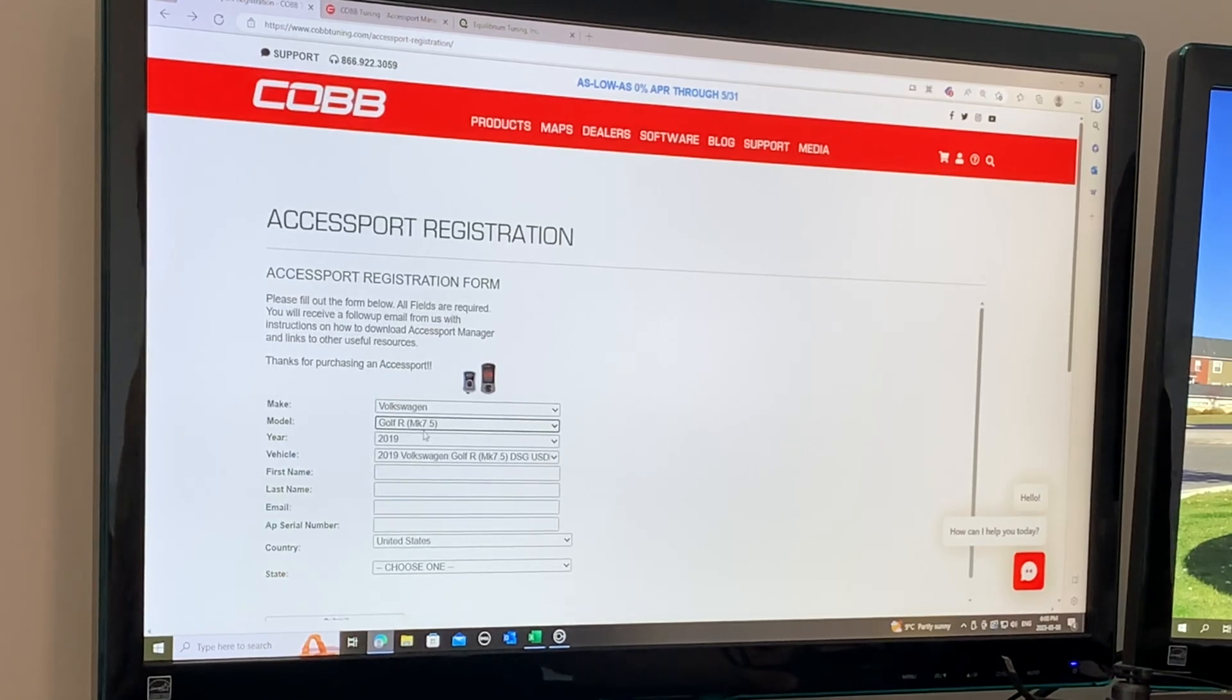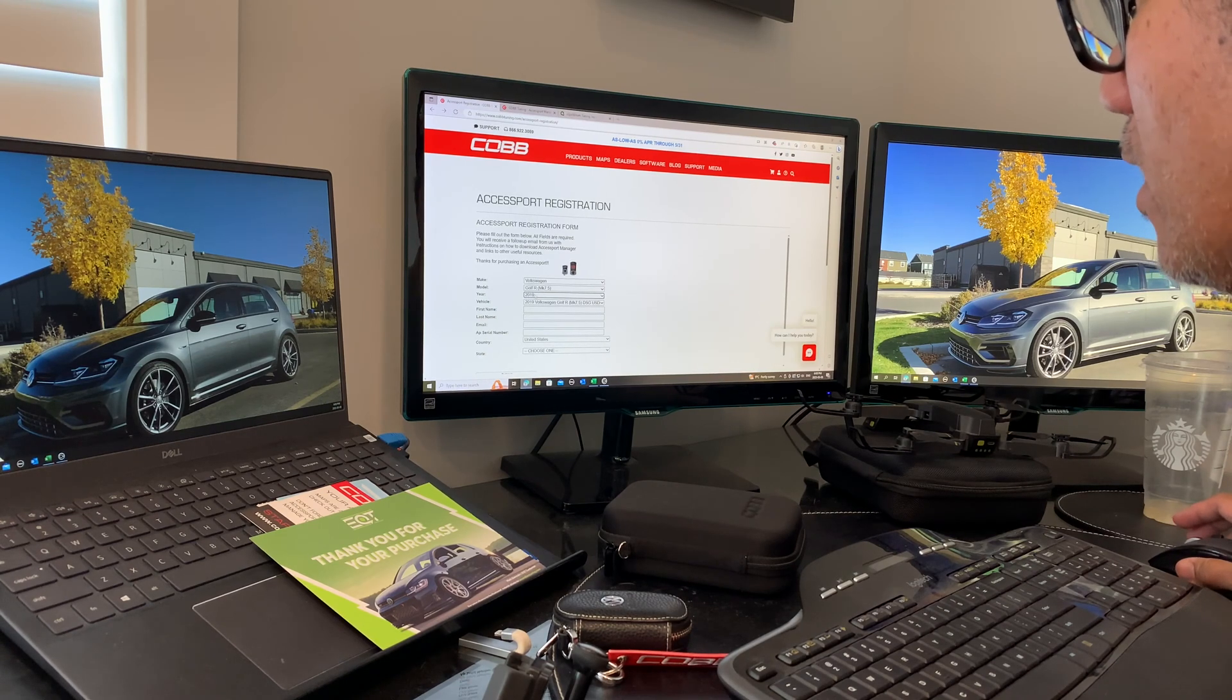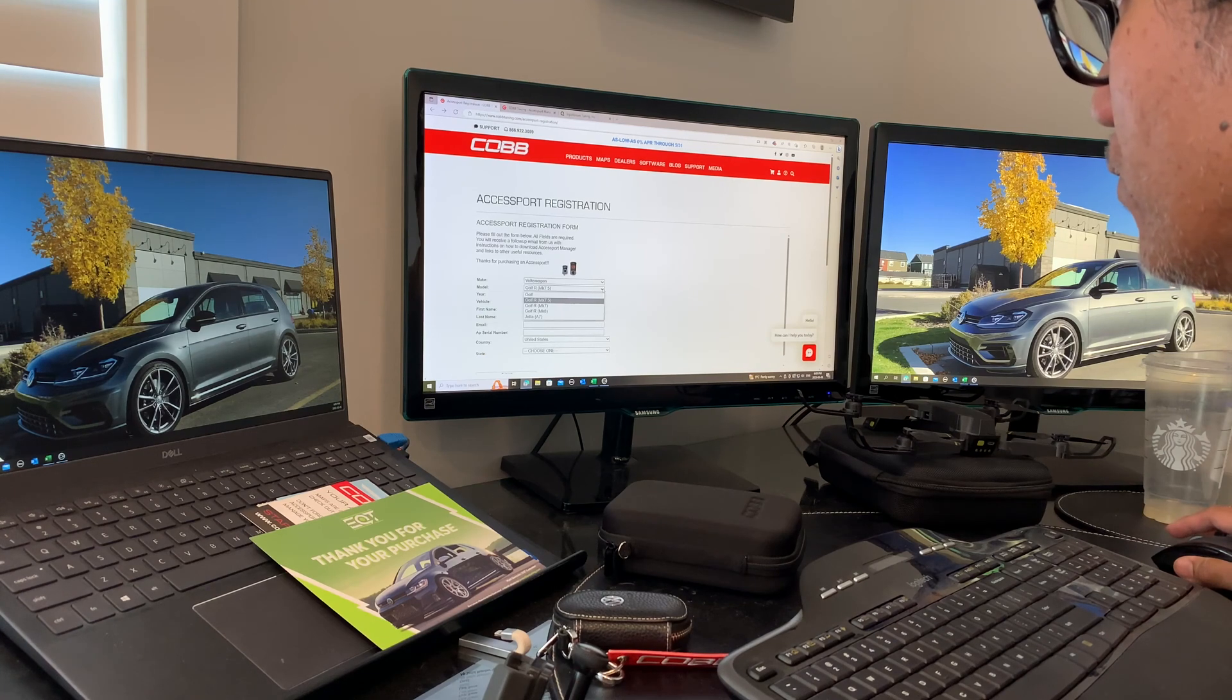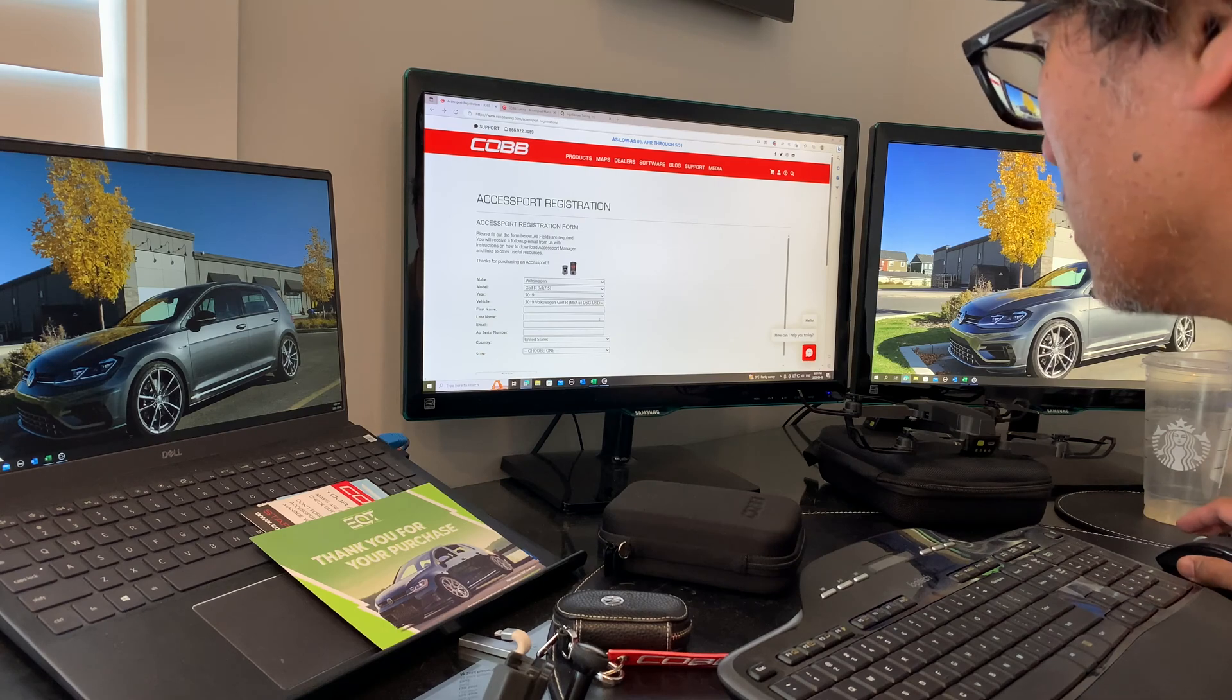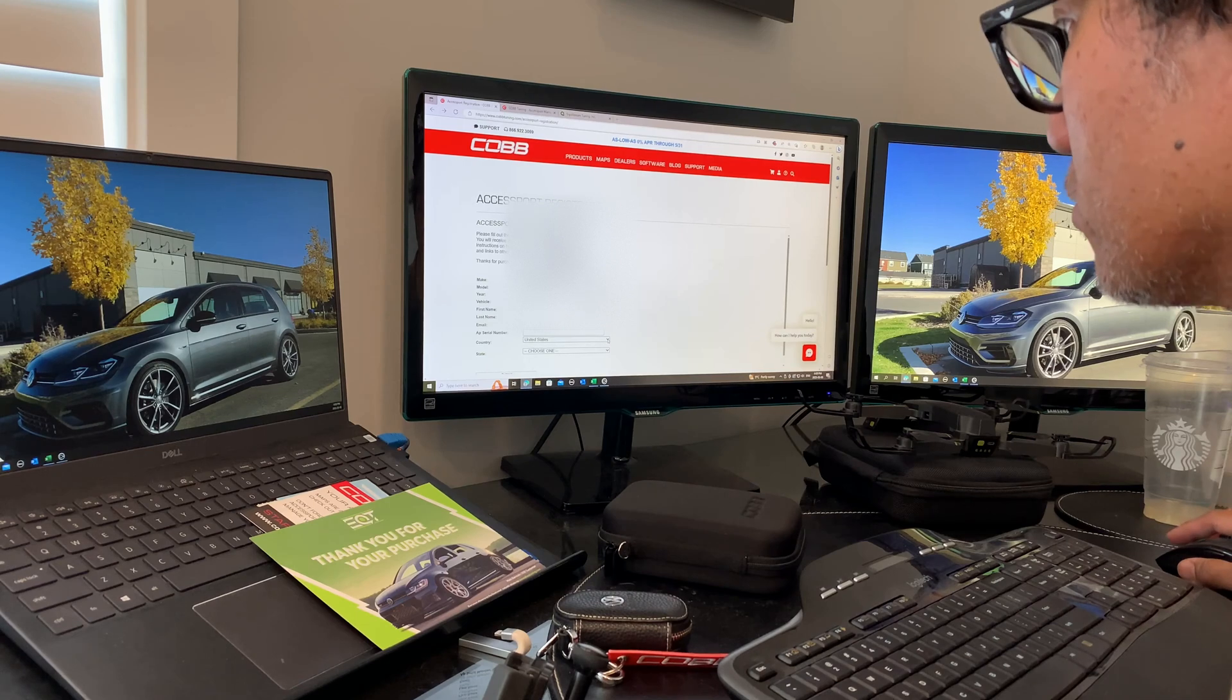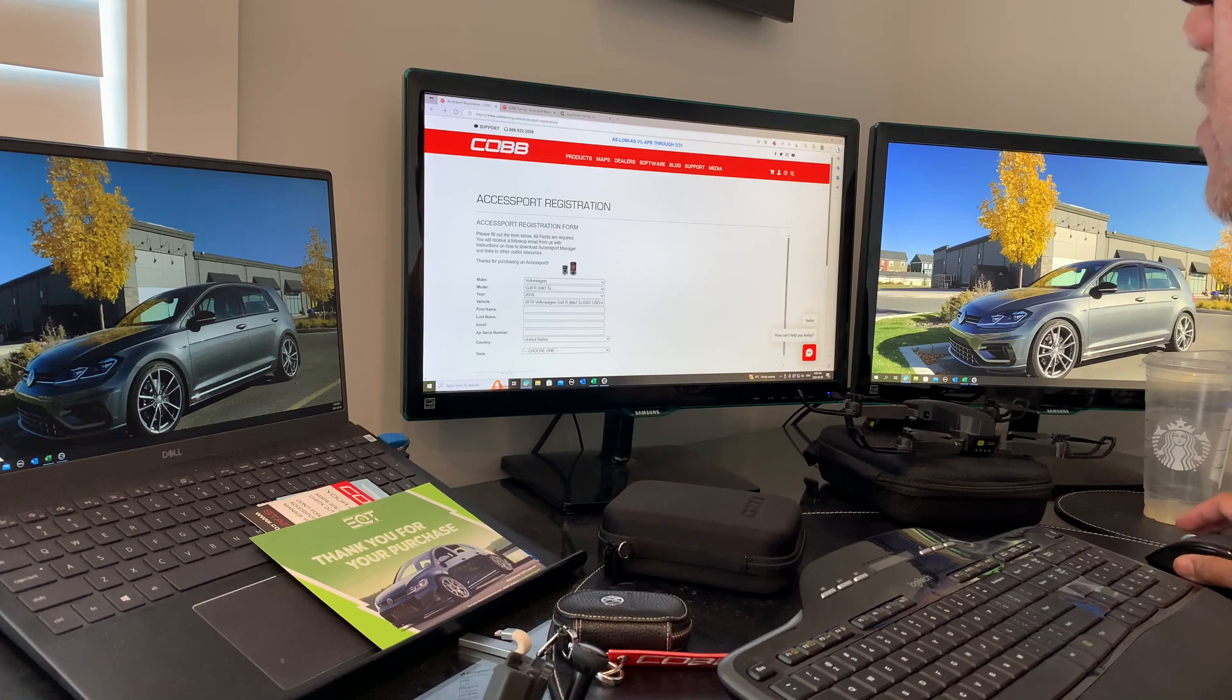It's the facelift Mark 7.5. There's a discrepancy I noticed - they only list the facelift as 2019, but my car is 2018 and it's a Mark 7.5. I sent info to COBB about this and they'll update the site. You provide your name, last name, email address, and your state or country, then submit. I won't show my information here.